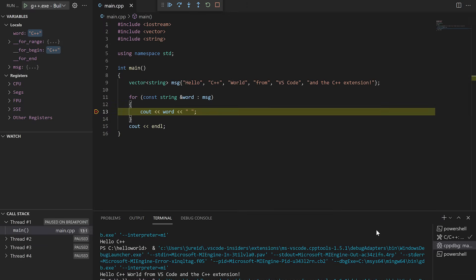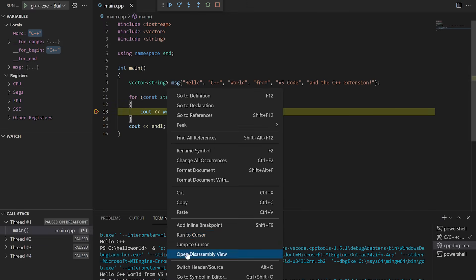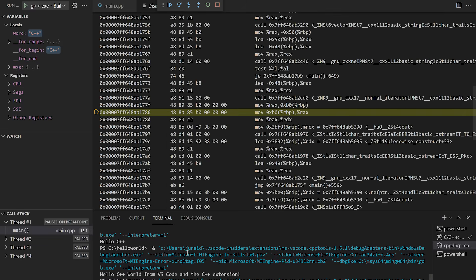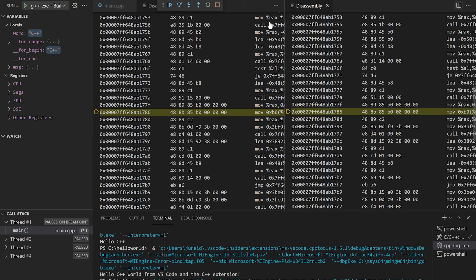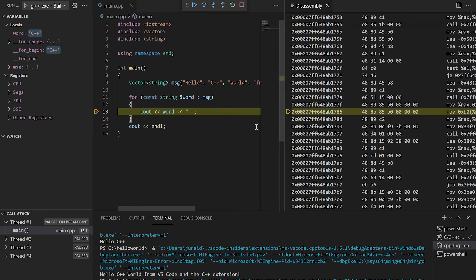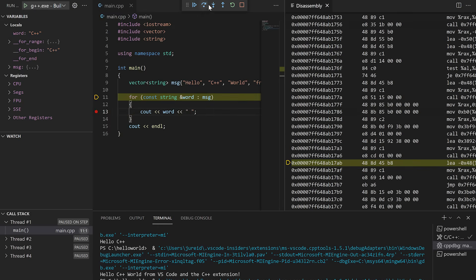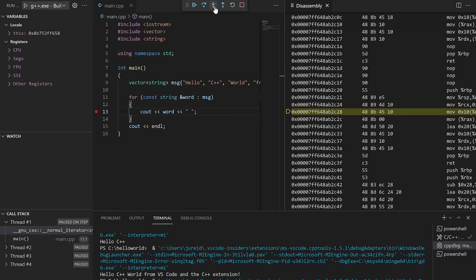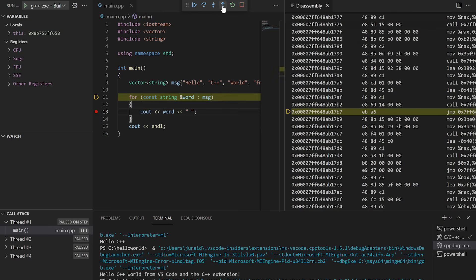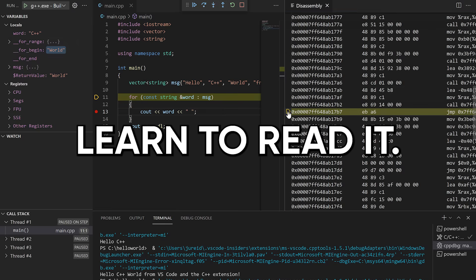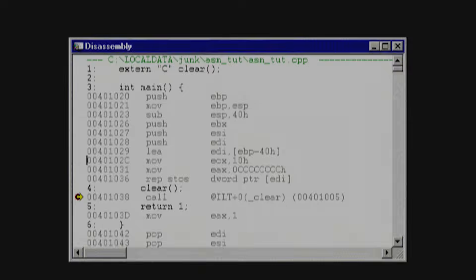Start simple. Compile a tiny C program, open the binary, look at the hex, then open it in a disassembler. You'll see how three lines of C explode into dozens of assembly instructions and a parade of machine bytes. That explosion is your textbook. Learn to read it.